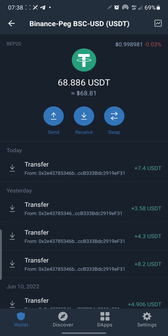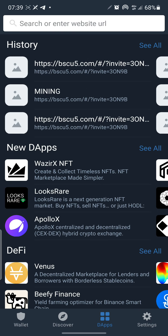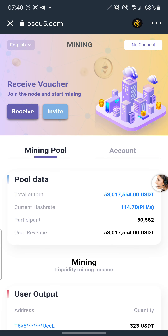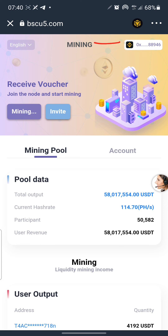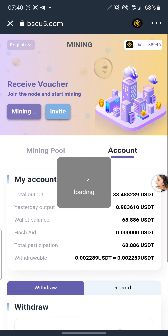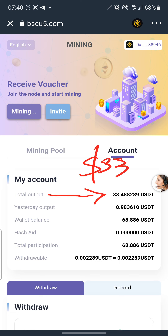Let me go to the website and show something quickly before I get into the breakdown of how this all works. I'm going into this website to show you my dashboard and the withdrawals I've made in the past few days. My wallet has connected to this successfully — that's a smart contract, and I'm accessing this through the Binance Smart Chain. Let's click on my account and see what's happened: total output is $33.